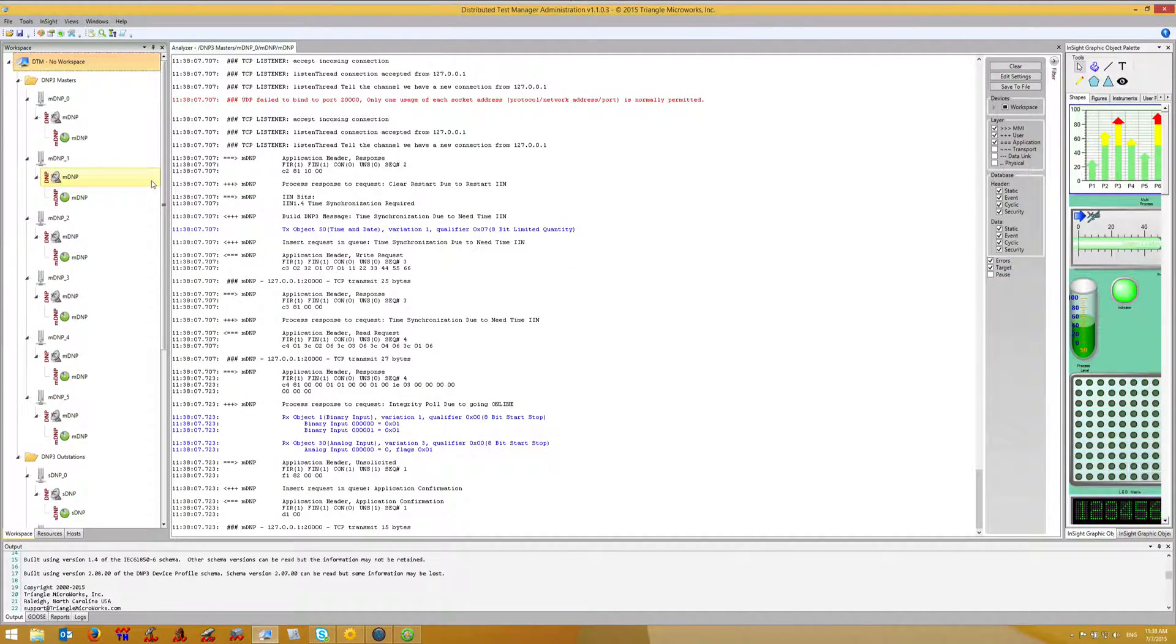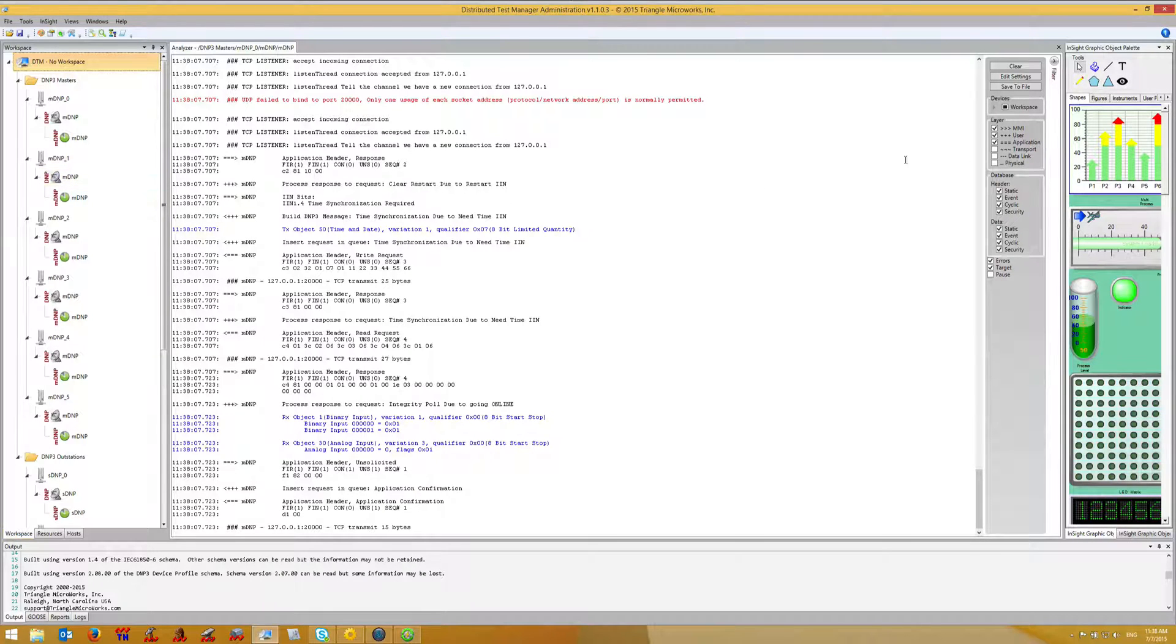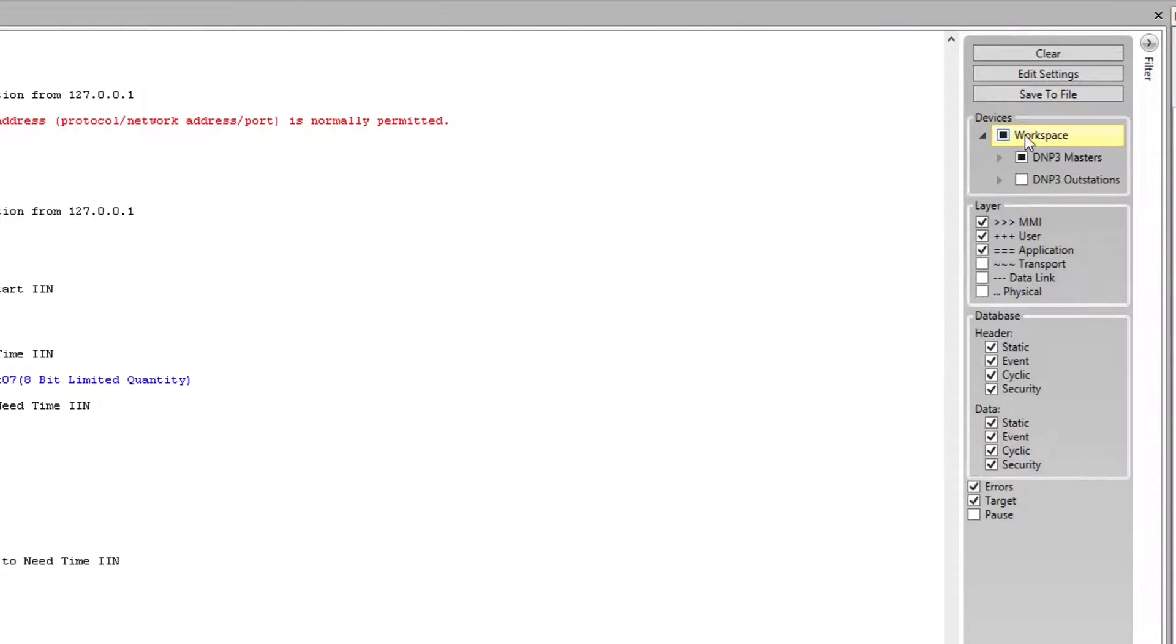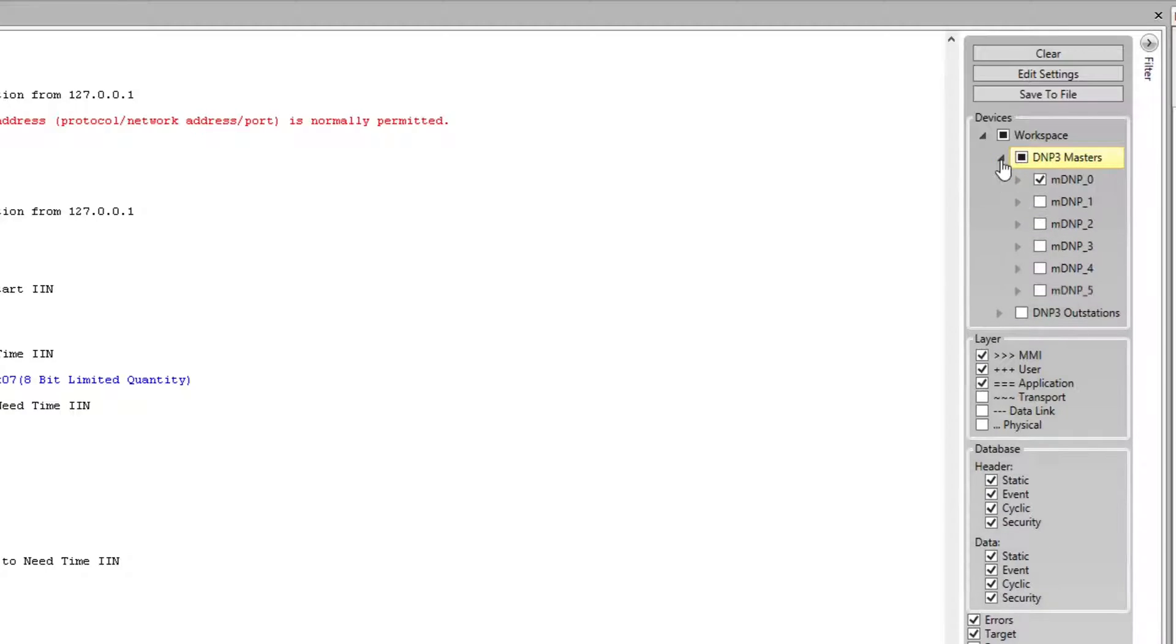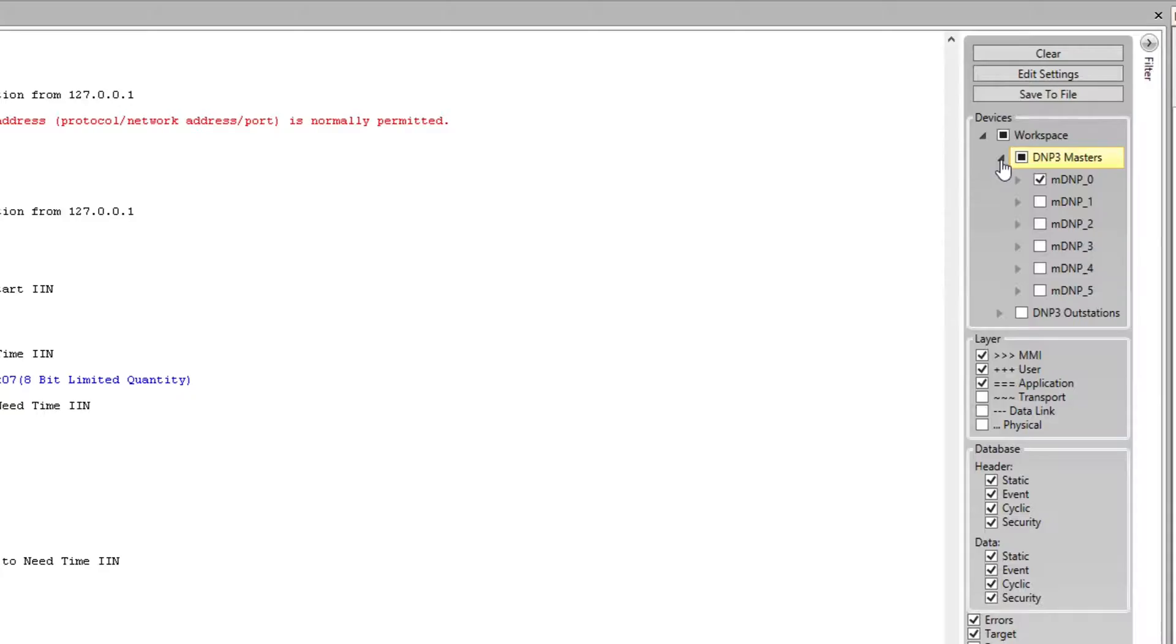A new tab opens with the protocol analyzer display. If we look at the filter settings, we can see that DTM has already configured the filter to show only this device.